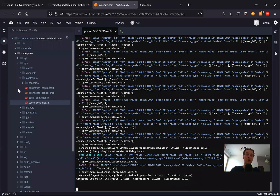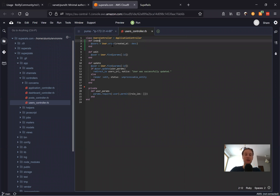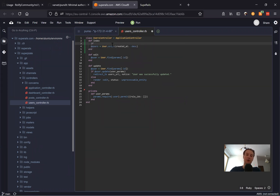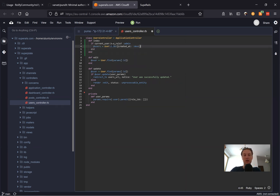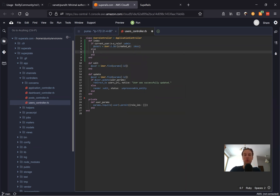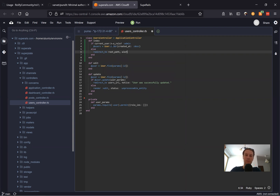We can do this inside the users controller. We take the index action and say that if the current user has role admin, then we display the users. Otherwise, we redirect to the root path with an alert saying 'not authorized'. Let's see if it works — I'm going to go to users.